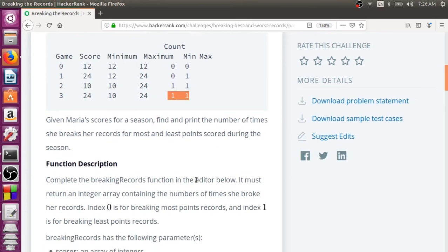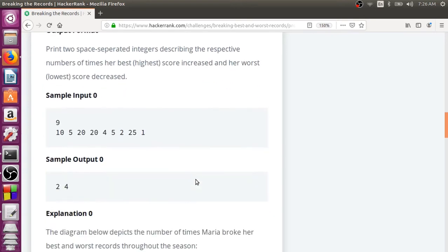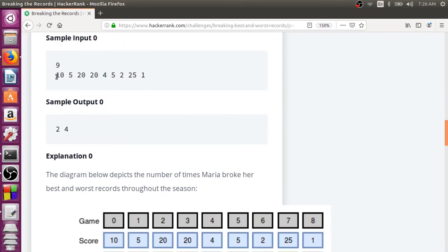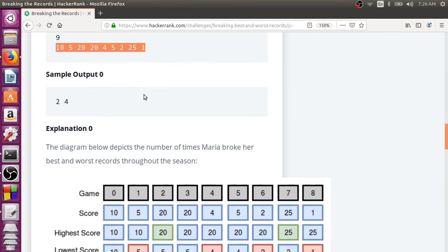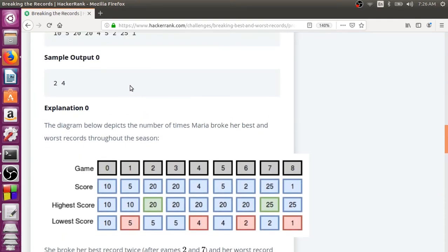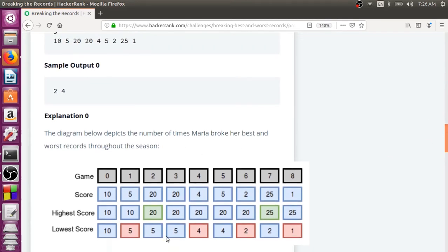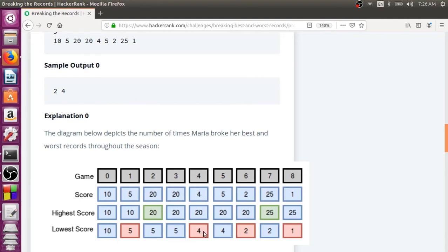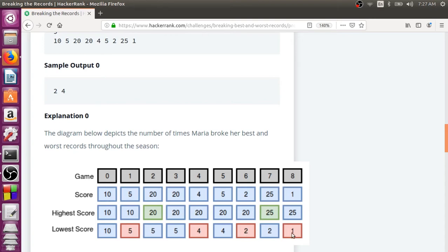And for better understanding, there is one more example input. It is a lengthy data here, but nice explanation is also given. The first one, 10, sets the initial record. Then second match when she scores 5, she has broken the lowest record. Third match, 20, it is higher when compared to the present highest. Fourth one, she has not broken the record on any side. Fifth one, 4, she has broken the record on the lower side. Sixth one, 5, she has not broken any record on both sides. Seventh one, again, she has broken the lowest record. Eighth one, she has again broken the highest record. And then ninth one, she has broken the lowest record. So, two times she has broken the highest record and four times she has broken the lower record.